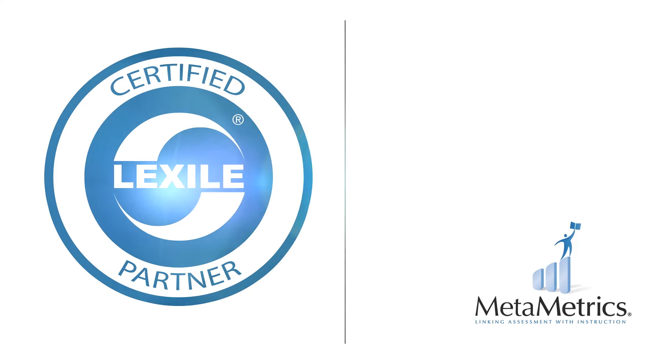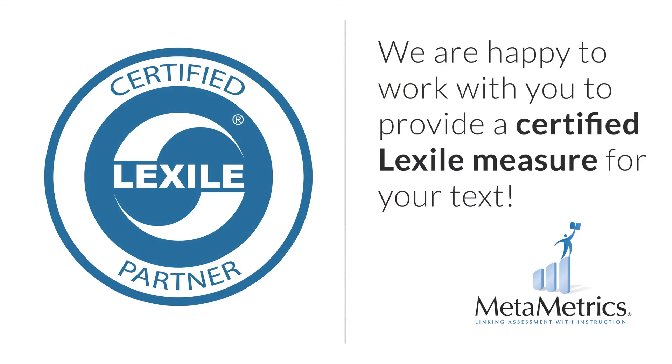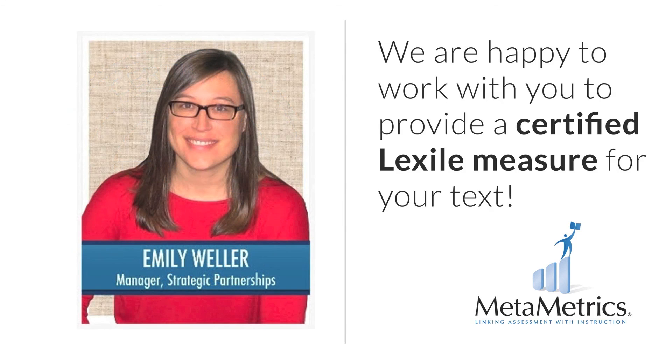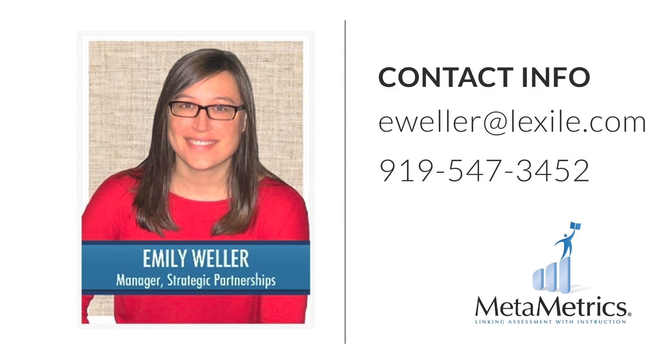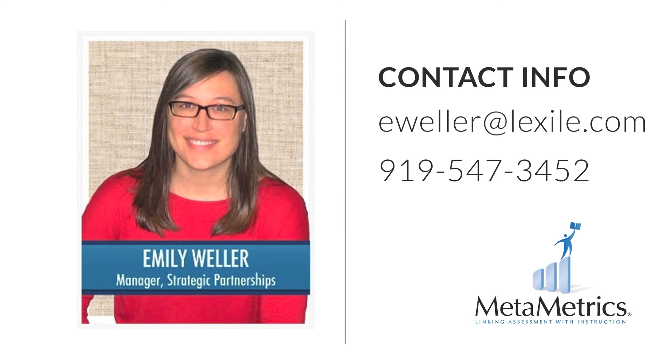If you'd like to market and display the Lexile measure, then we're happy to work with you to provide a certified Lexile measure for your text. To discuss more information on licensing the Lexile Editor Assistant, Certified Measures, or the Professional Lexile Analyzer, you can reach me at eweller at lexile.com or by phone at 919-547-3452.